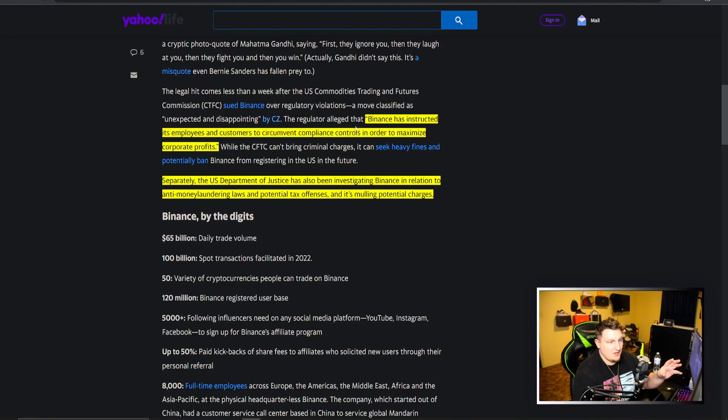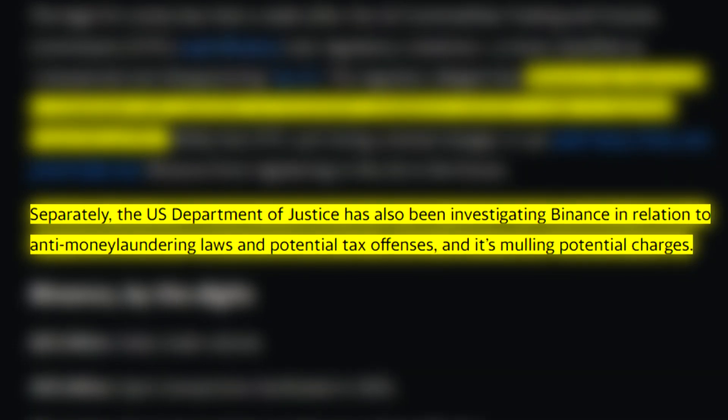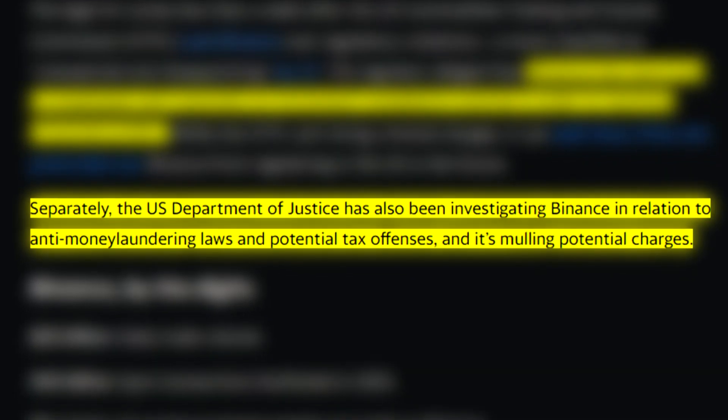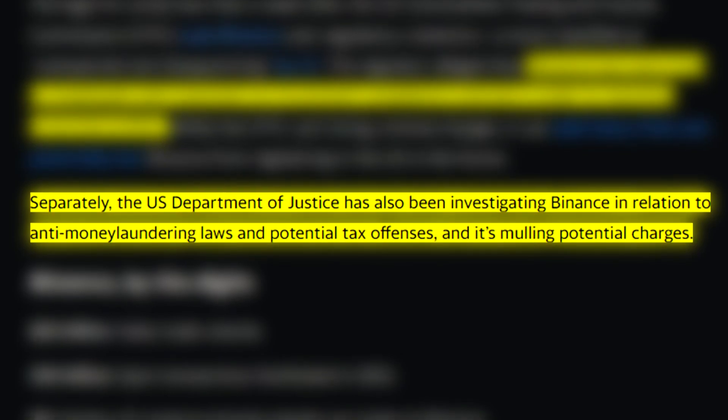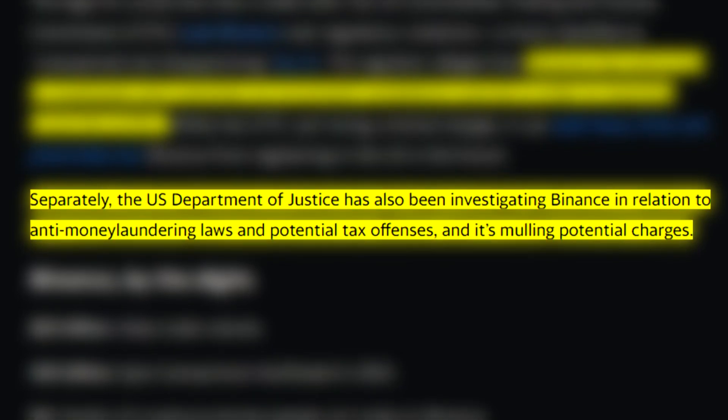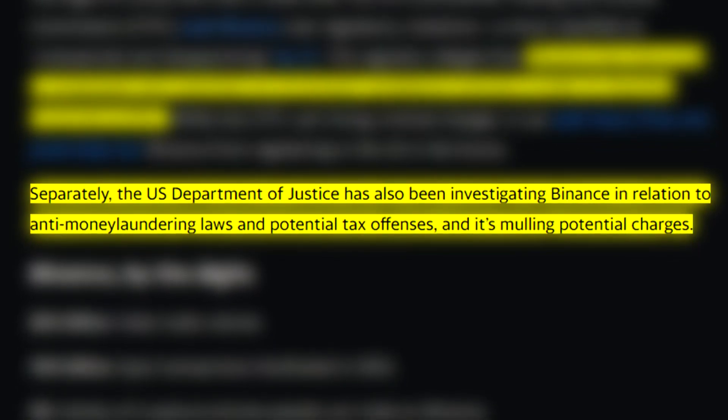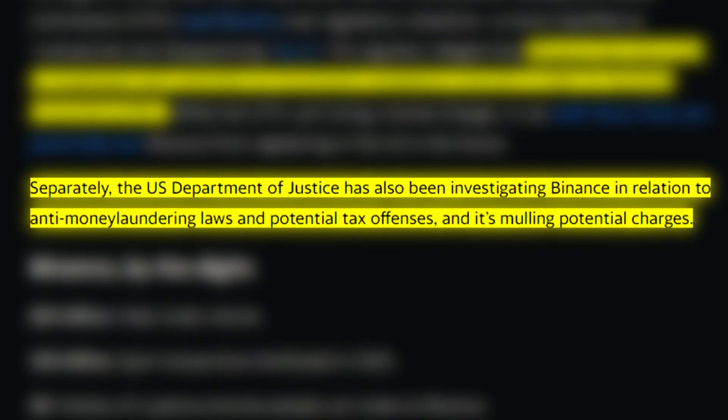The U.S. Department of Justice has also been investigating Binance in relation to anti-money laundering laws and potential tax offenses, and it's mulling potential charges.